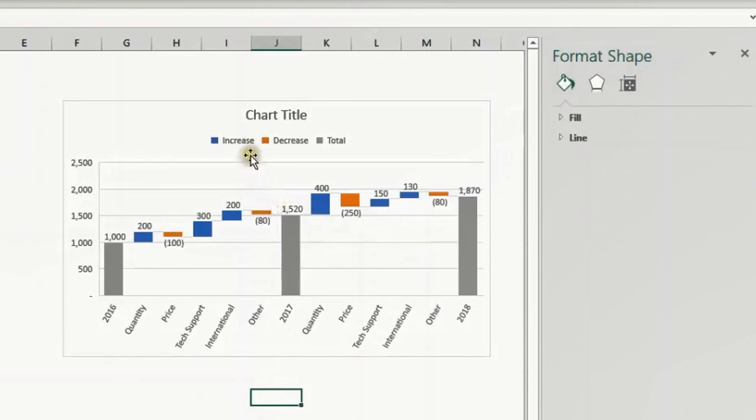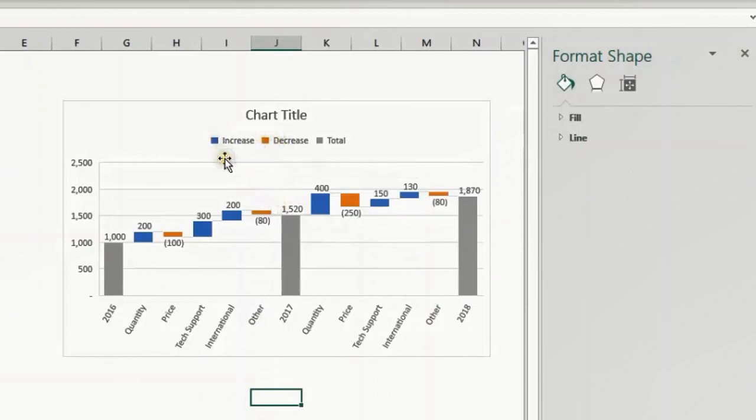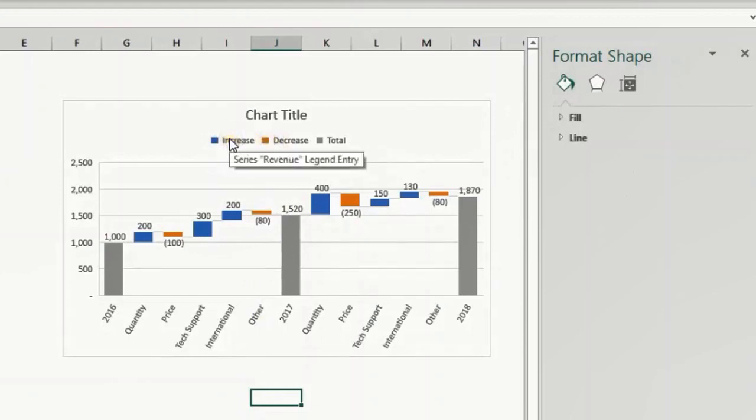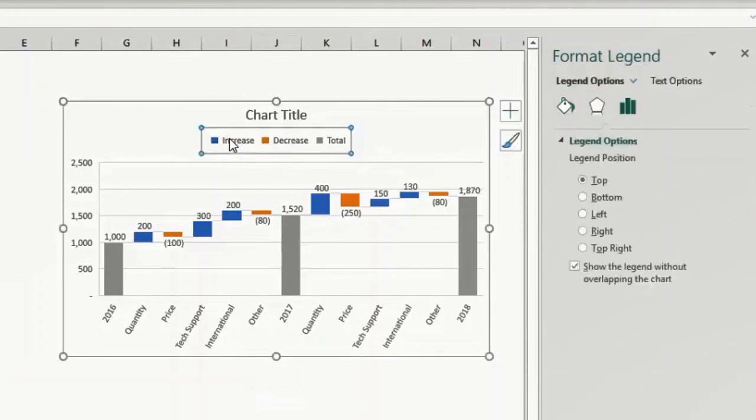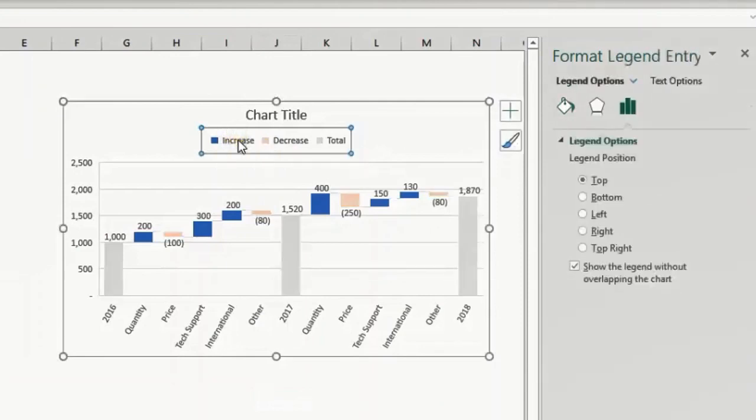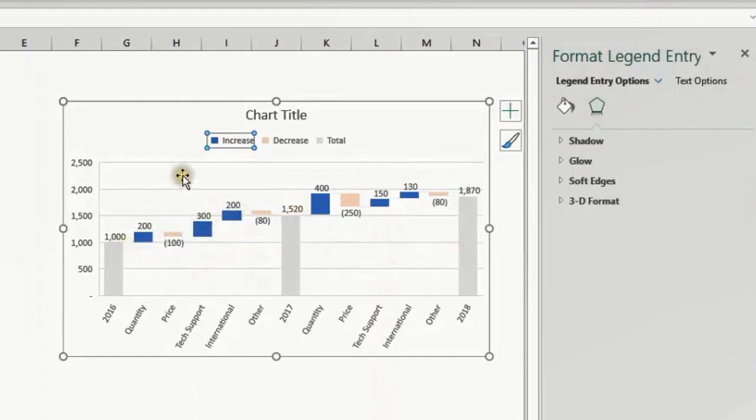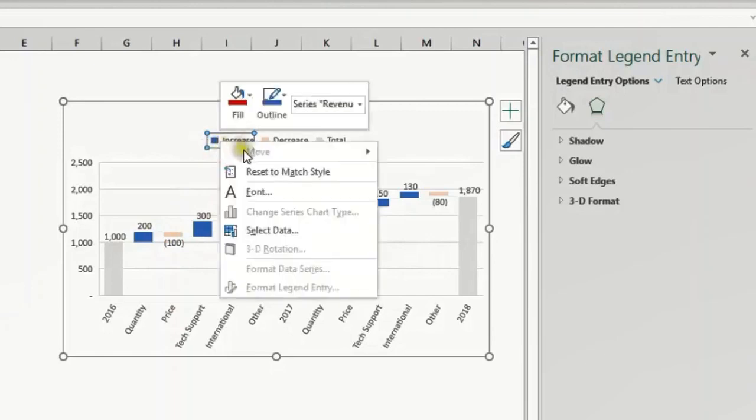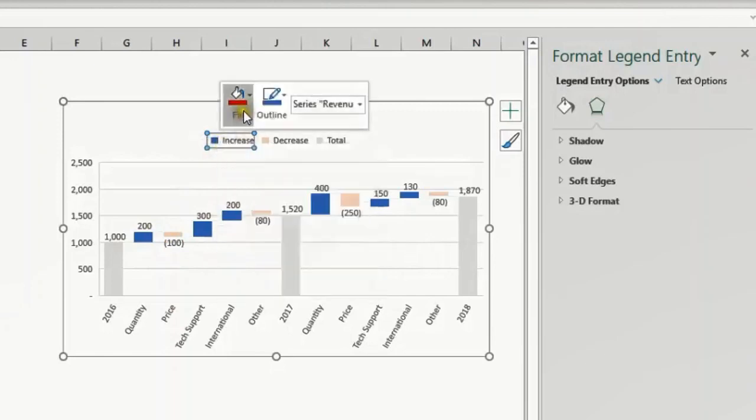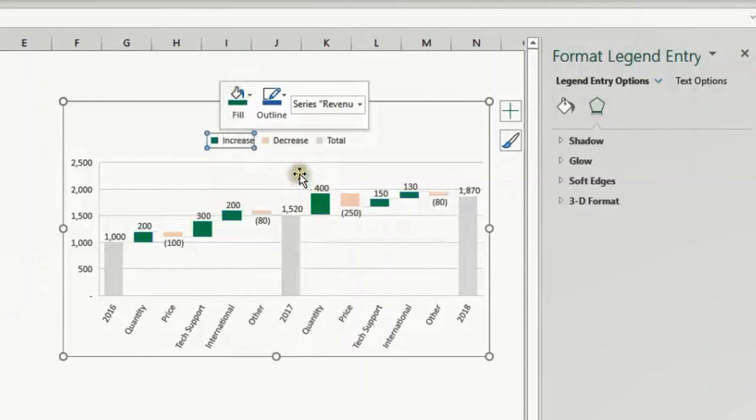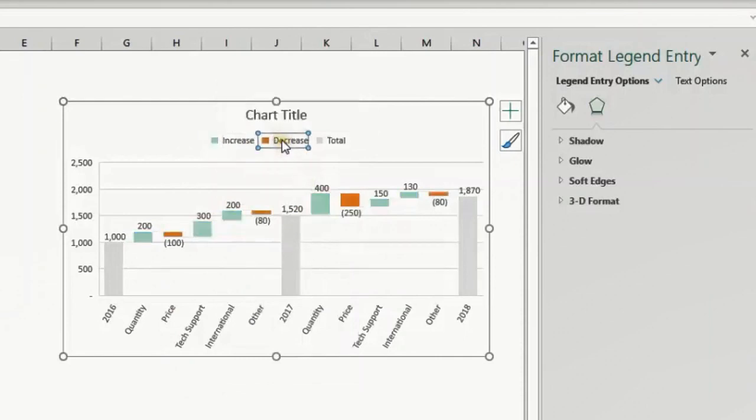So I want to change the color of the increase and decrease. I want to have it in green and red. This is also very easy. Just select the legend and again inside the legend select the increase itself. You can see all the increase is bright blue and all the other elements are dimmed. So I will right-click here and from fill I will select the green. I'll do the same for the decrease: right-click and I will select the red, the dark red actually.